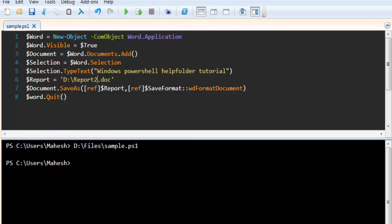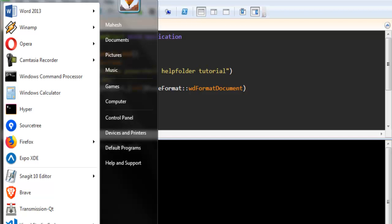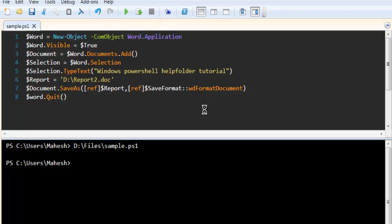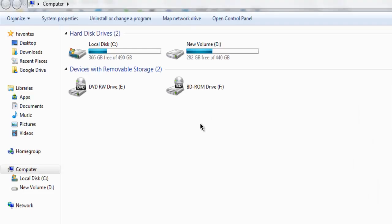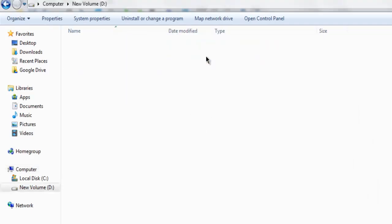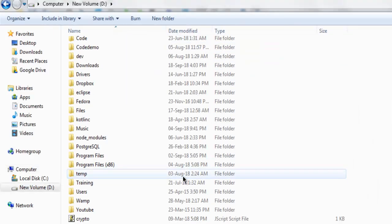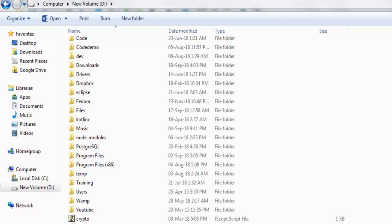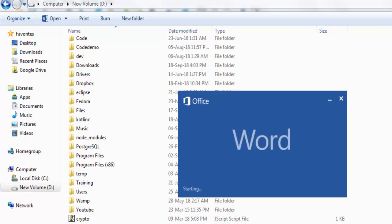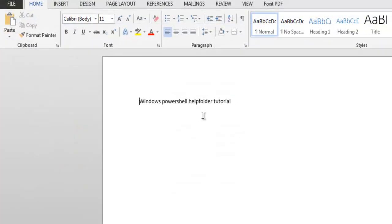Next is to verify by going to the location. And here you have your report, double click on that, and you will see this. If you can see this, that means you have successfully created a Word document on your device.